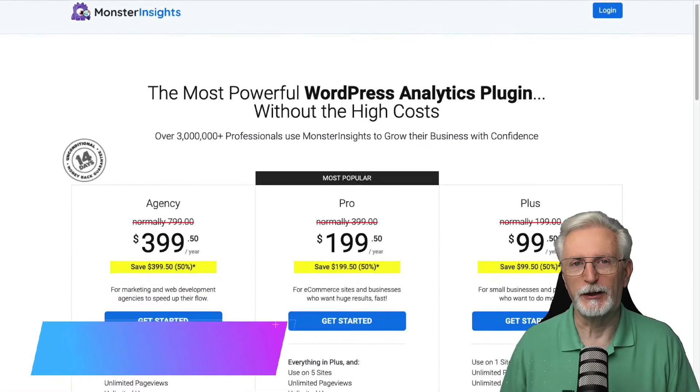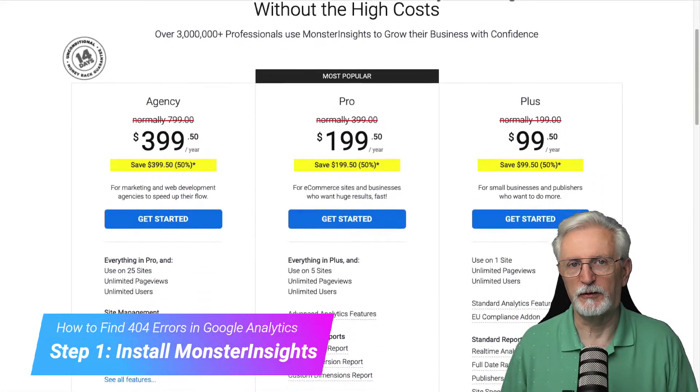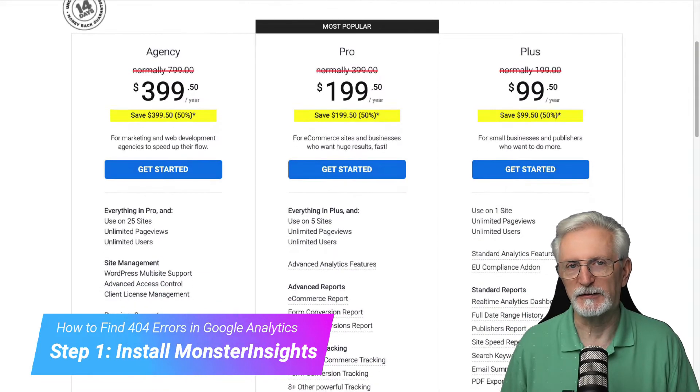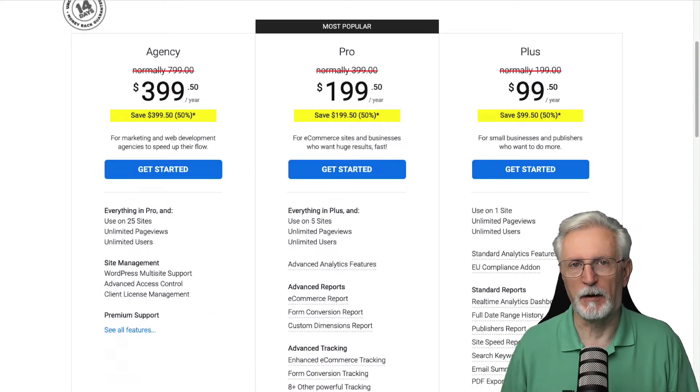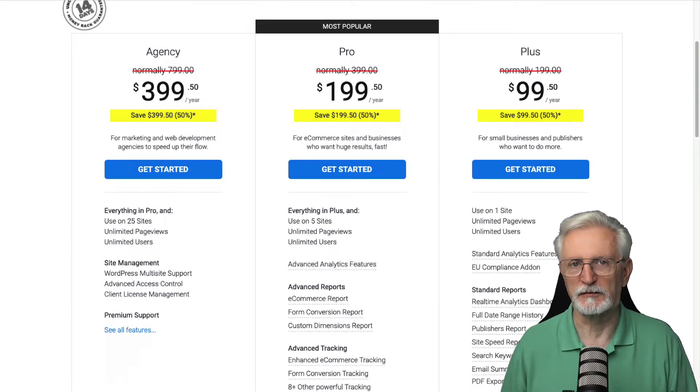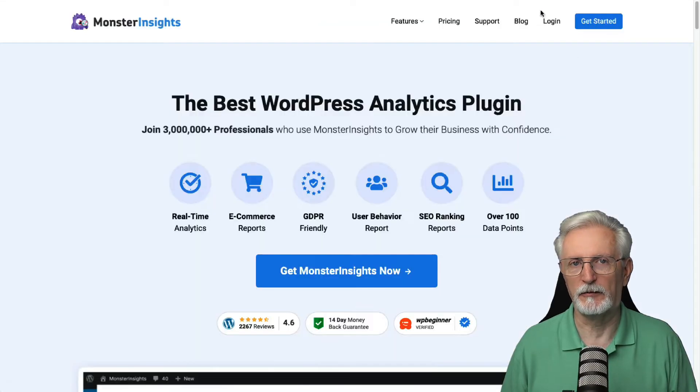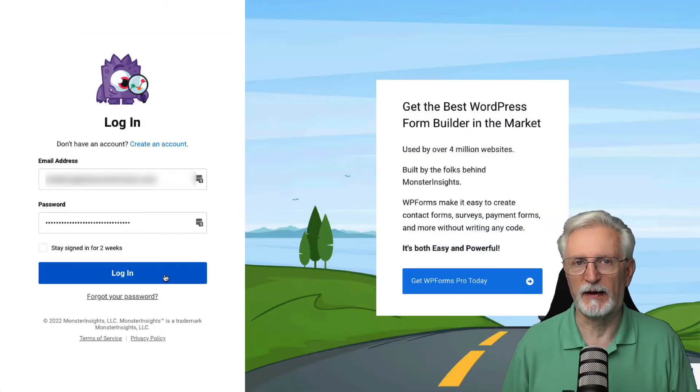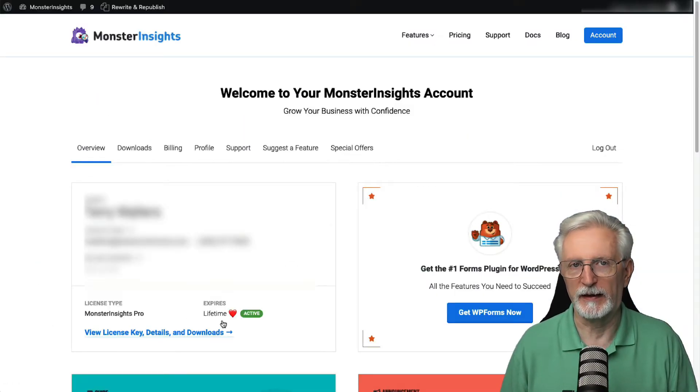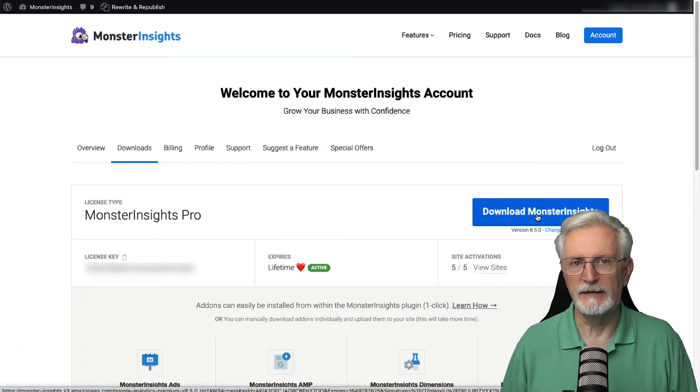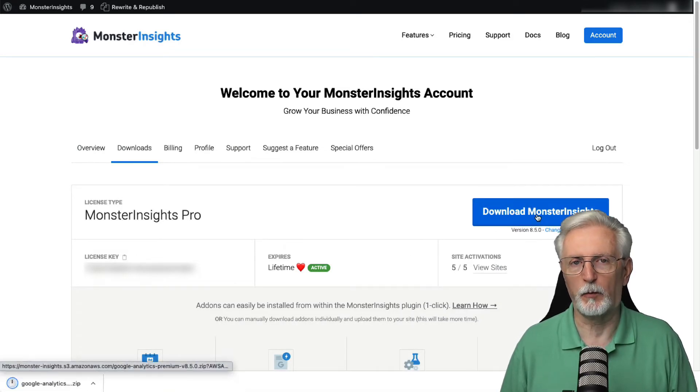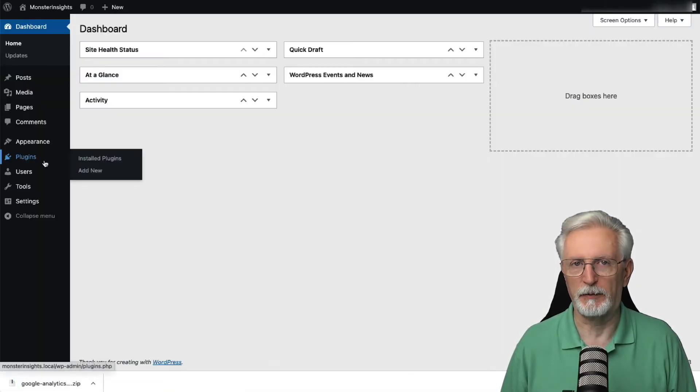First, you'll need to use MonsterInsights Pro. Head over to the MonsterInsights pricing page and select MonsterInsights Pro. Once you're all signed up, you'll need to go to the Download tab and download the zip file for the plugin in your account area. Next, go to your WordPress site and on the Admin sidebar, select Plugins, then Add New.